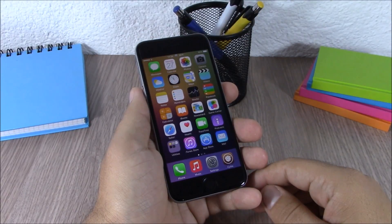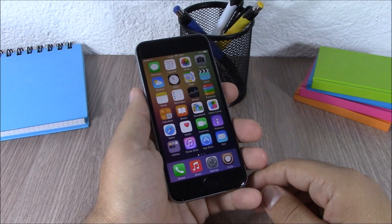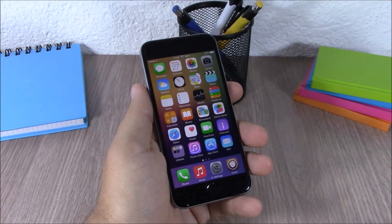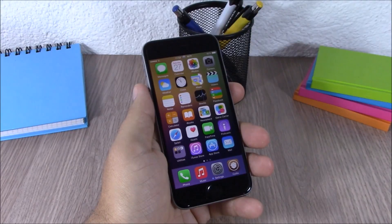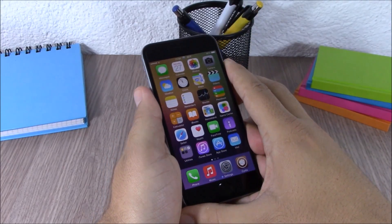Hey, what is up guys, this is iReviews. In this video I will show you the top 20 free Cydia tweaks compatible with iOS 8.3. The first tweak for this video is called Barry C8. This tweak allows you to